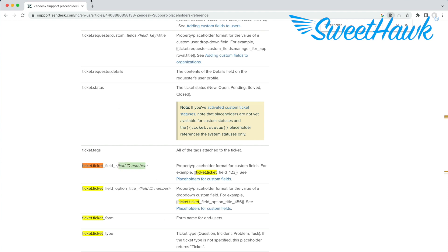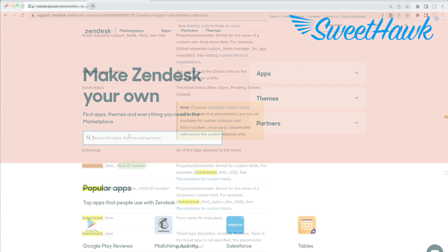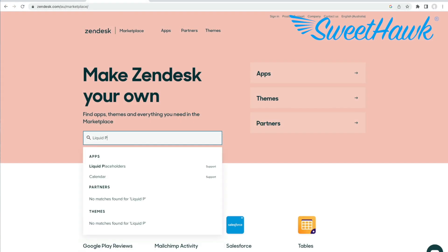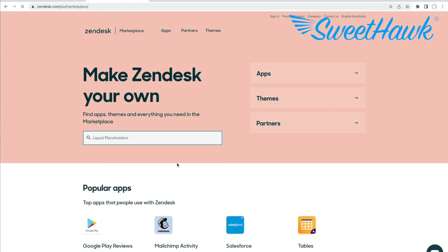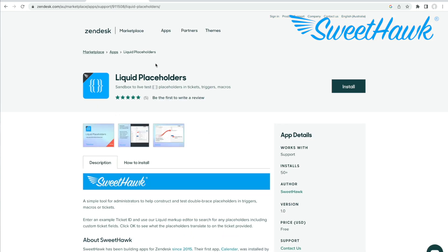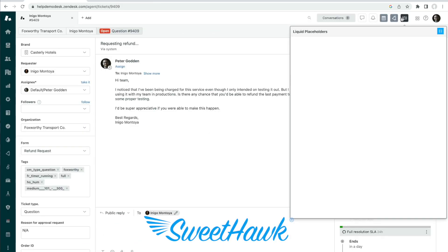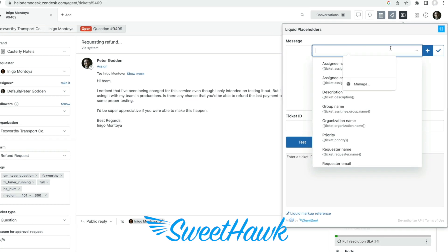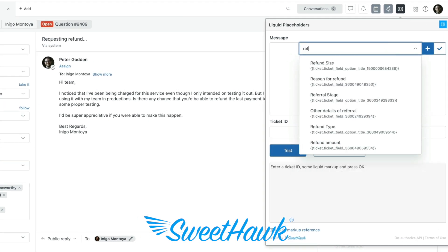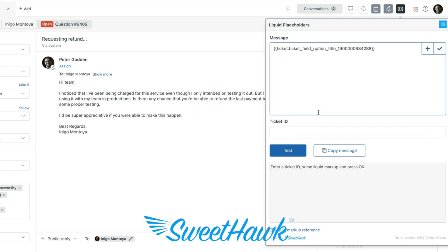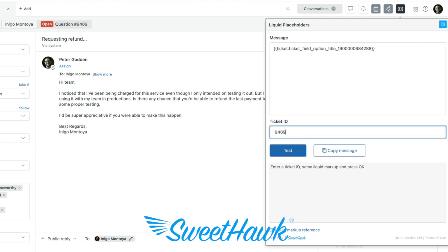So an easy way to look up and create placeholders is to use the free SweetHawk liquid placeholders app that you can download from the Zendesk marketplace. As you can see in this app, you're able to search for any ticket field and the app will go and find the ID and construct the placeholder for you. You can even test it on an example ticket to see if it's working before you use it.